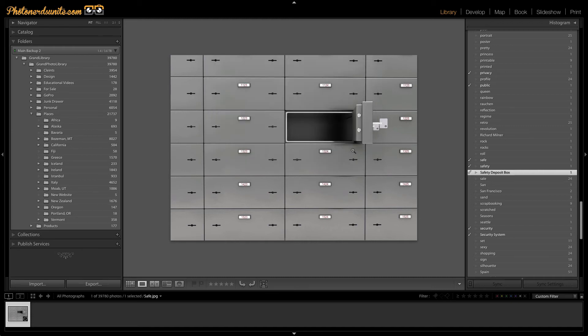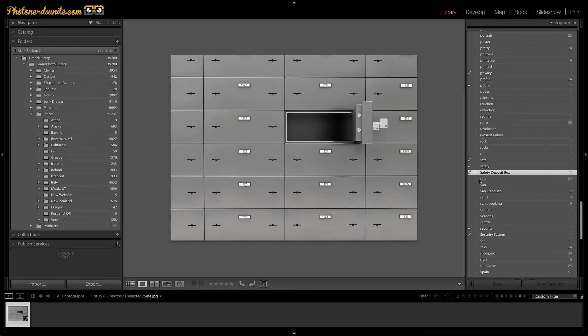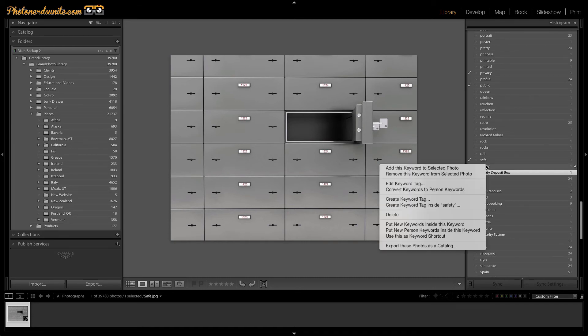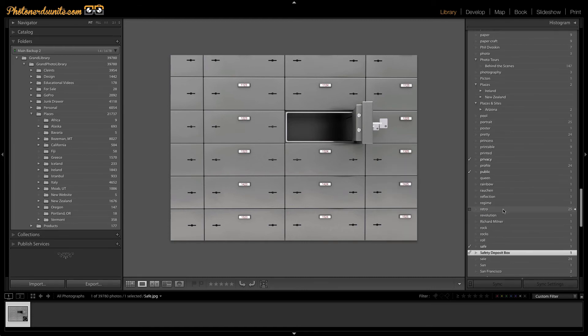Now that I've done this, I can go ahead and delete all of those keywords that I created a synonym for. Now there isn't a way to do this in a mass deletion process. Unfortunately, I've just got to right-click on each one and delete it. Let me go ahead and get rid of the rest of these.